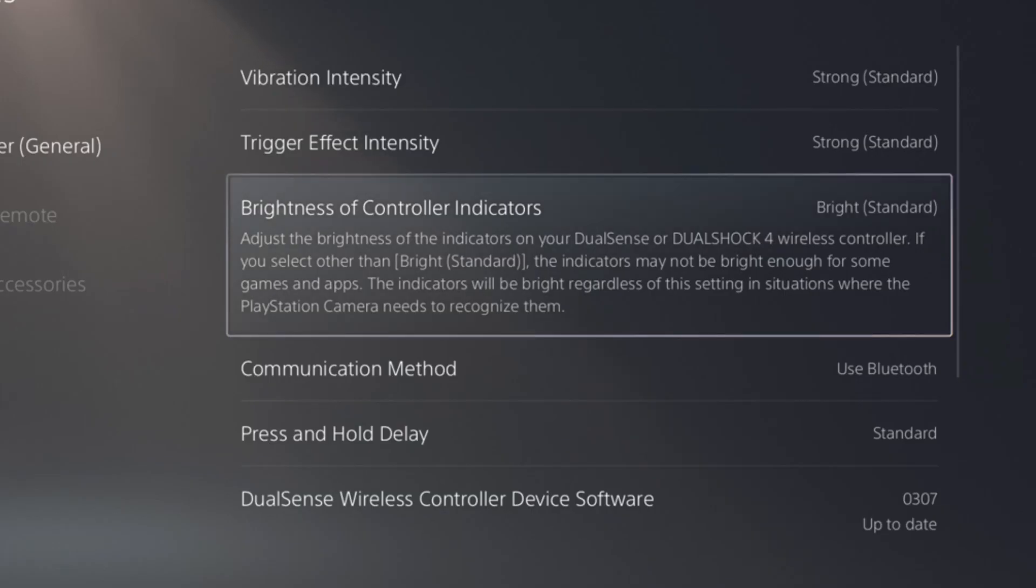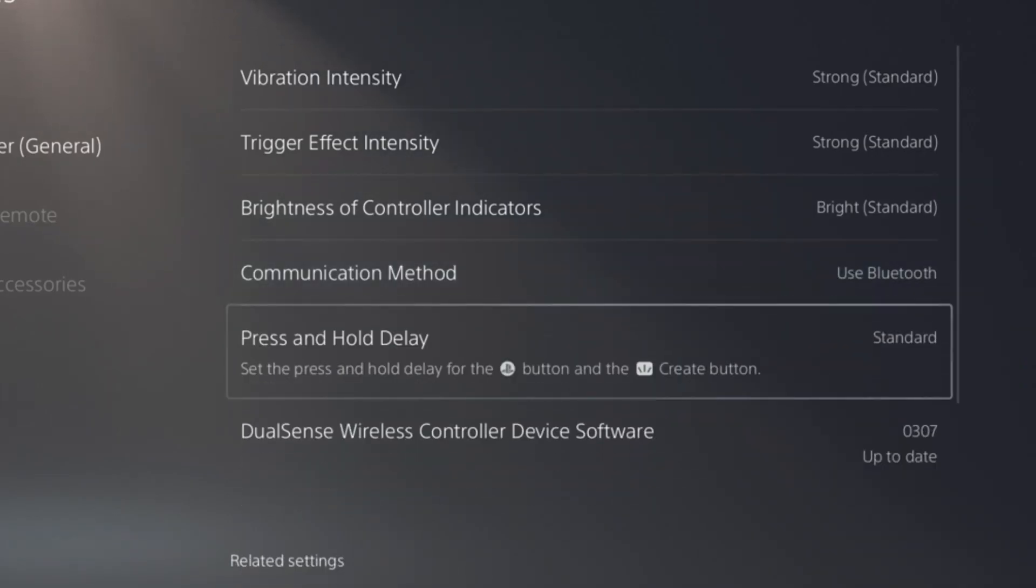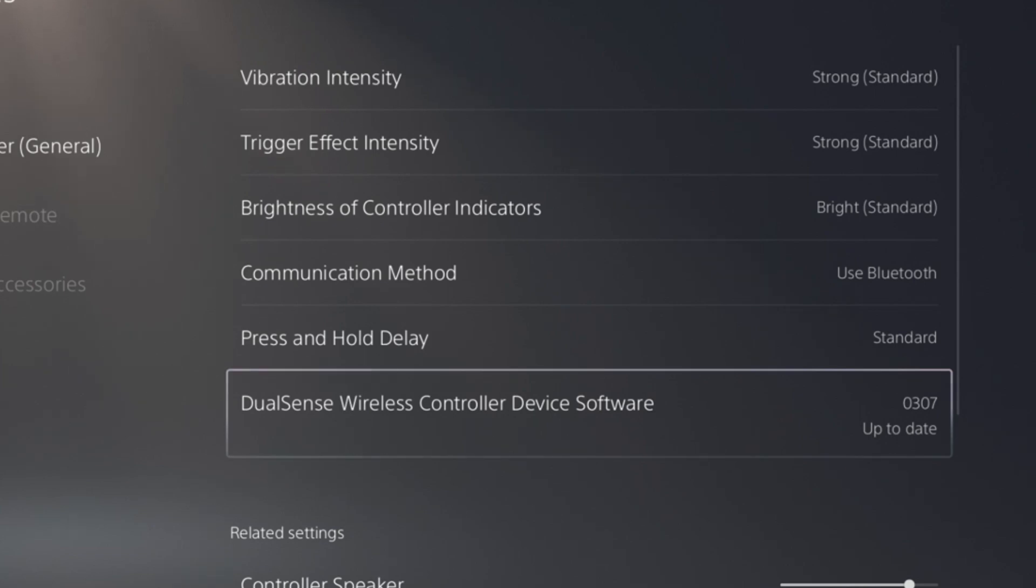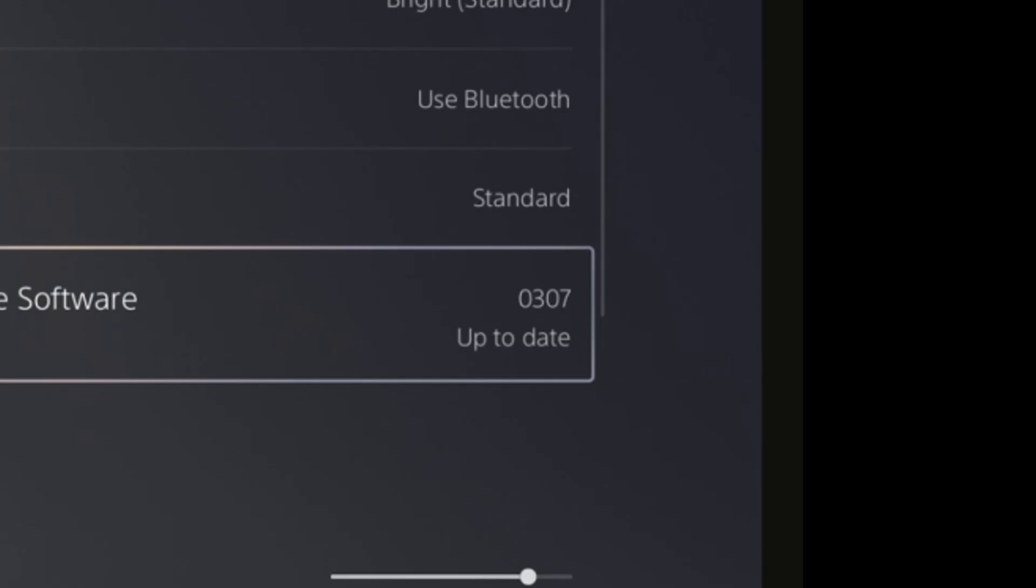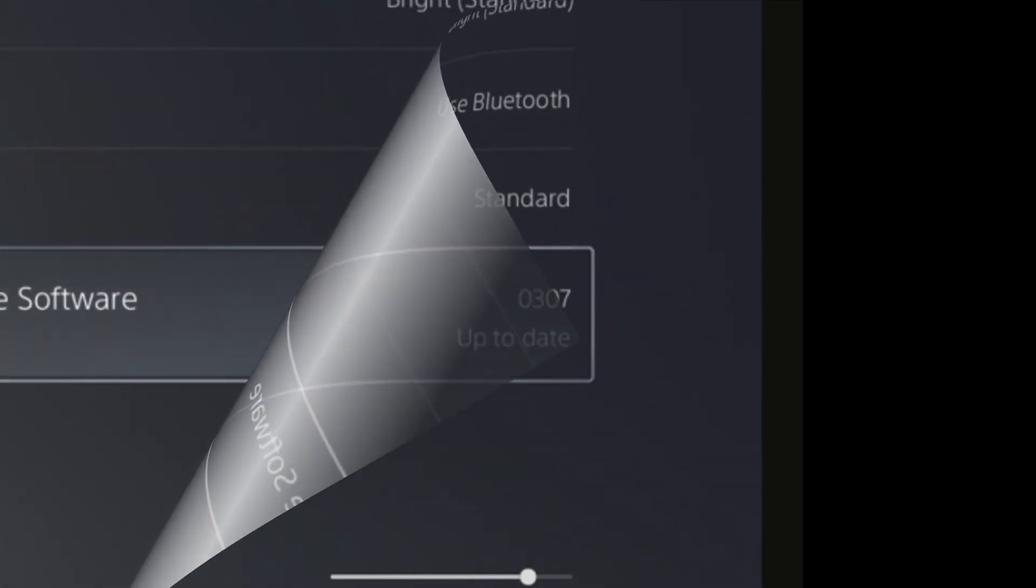Go down to the section called DualSense Wireless Controller Device Software and look out to the right. If it says update, that means there's nothing for you to do and you no longer need this video.